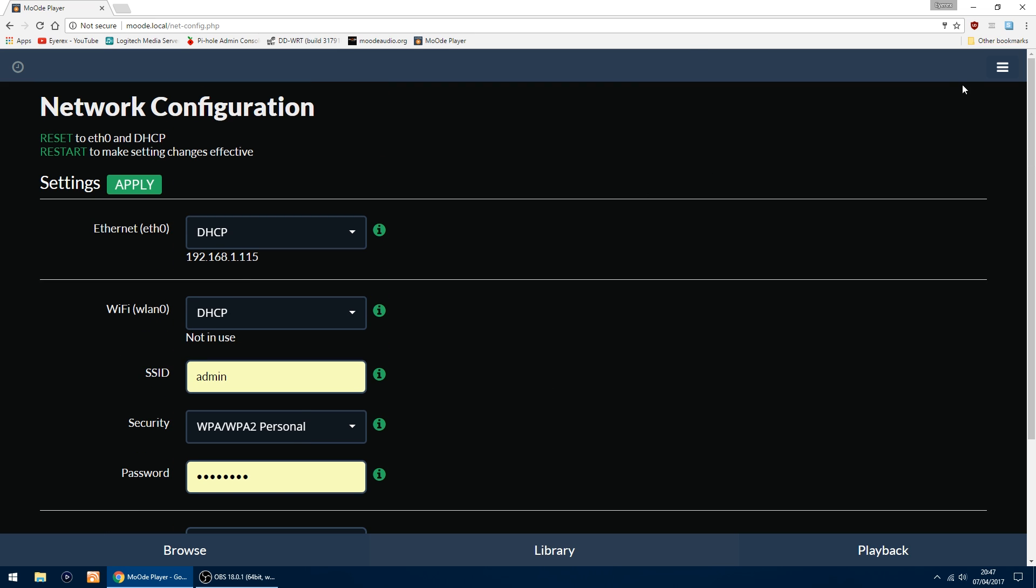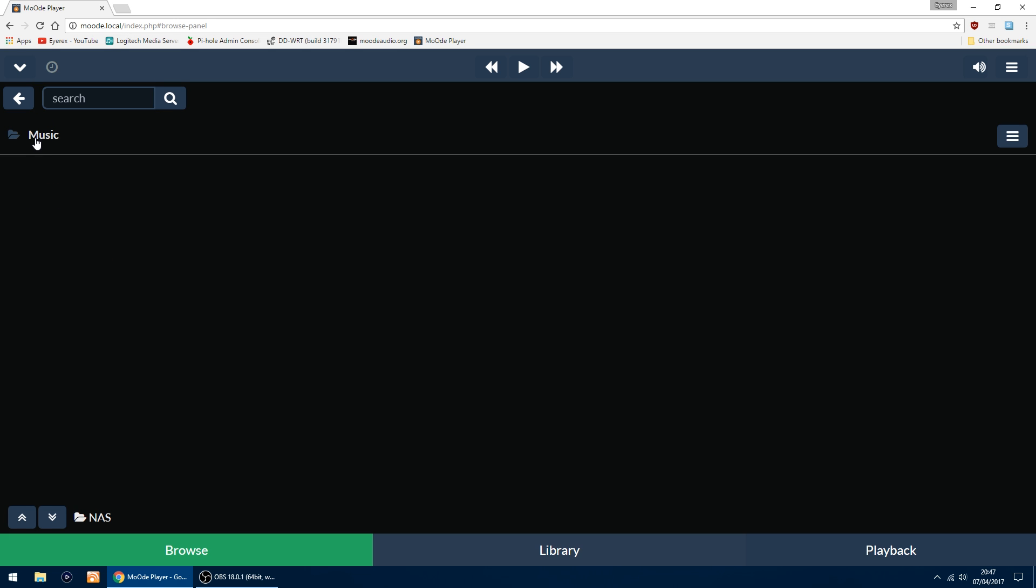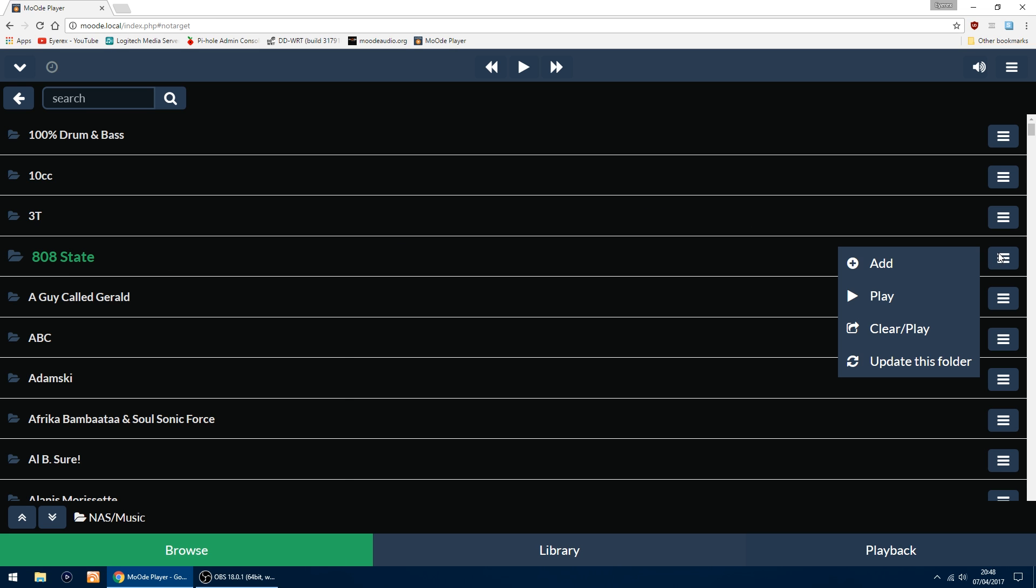That's all done. The thing I'm going to do now is play some music. Go into Browse, go back into your NAS, Music. If you want to, say, 808 State, I know I've got about three albums in there, so I can play them all. Just click on the right and I can click Play.